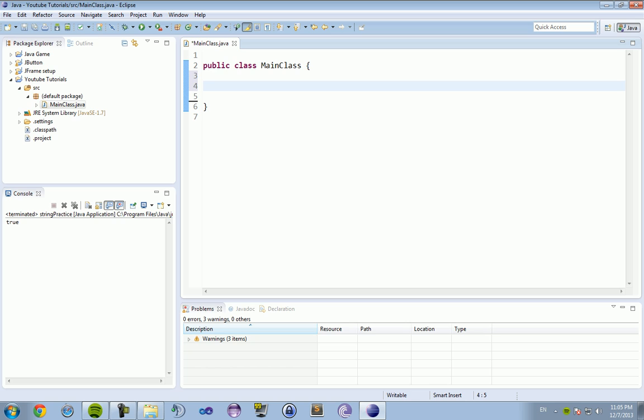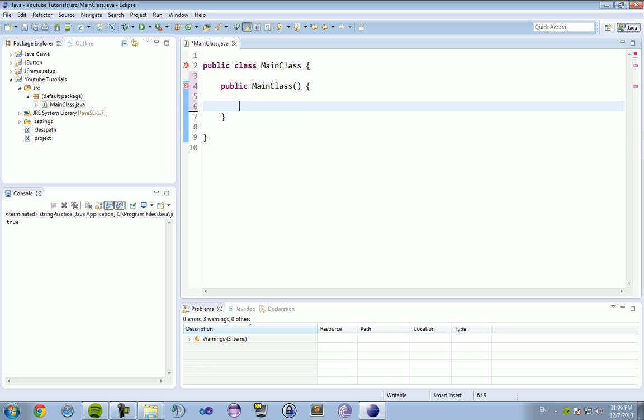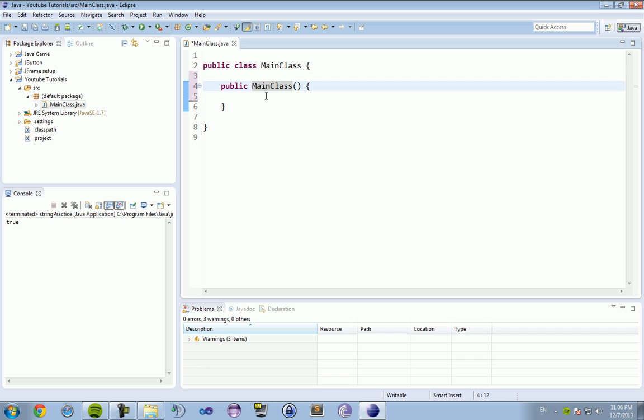So to do that we are going to have constructors. Now constructors, they look a little bit like this. It is just public and then the name of your class which is in this case MainClass. Now constructors, there are two kinds of constructors. You have your default constructor which doesn't have anything inside of the parenthesis. It just looks like a normal method with nothing in the parenthesis, no return type, none of that.